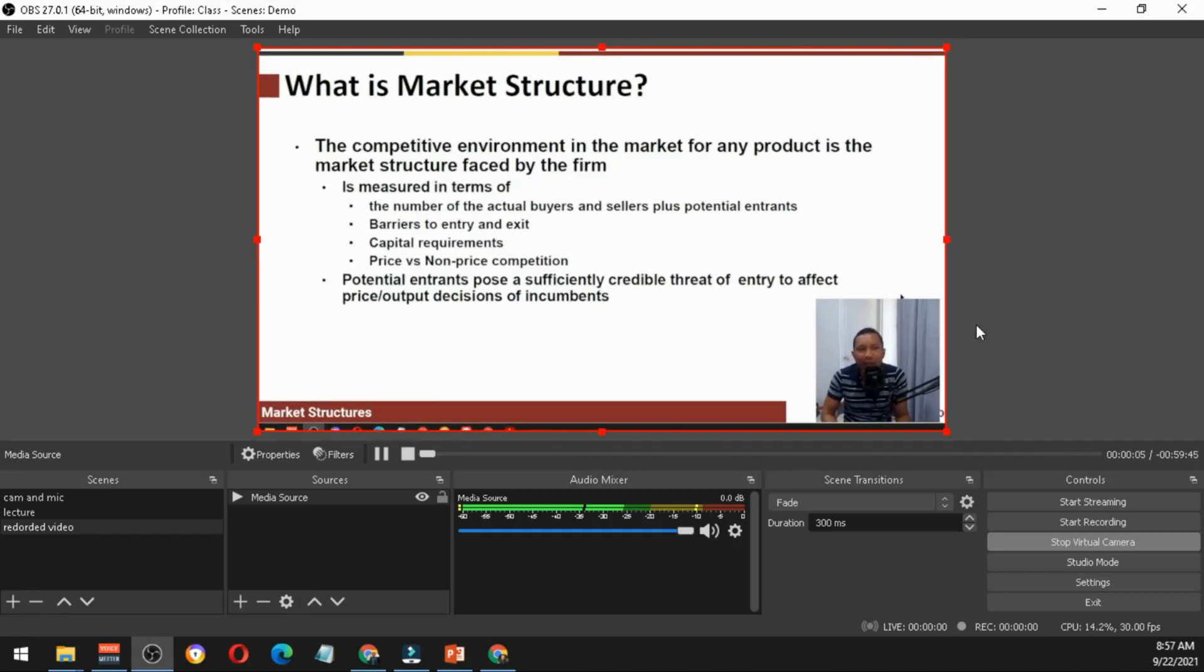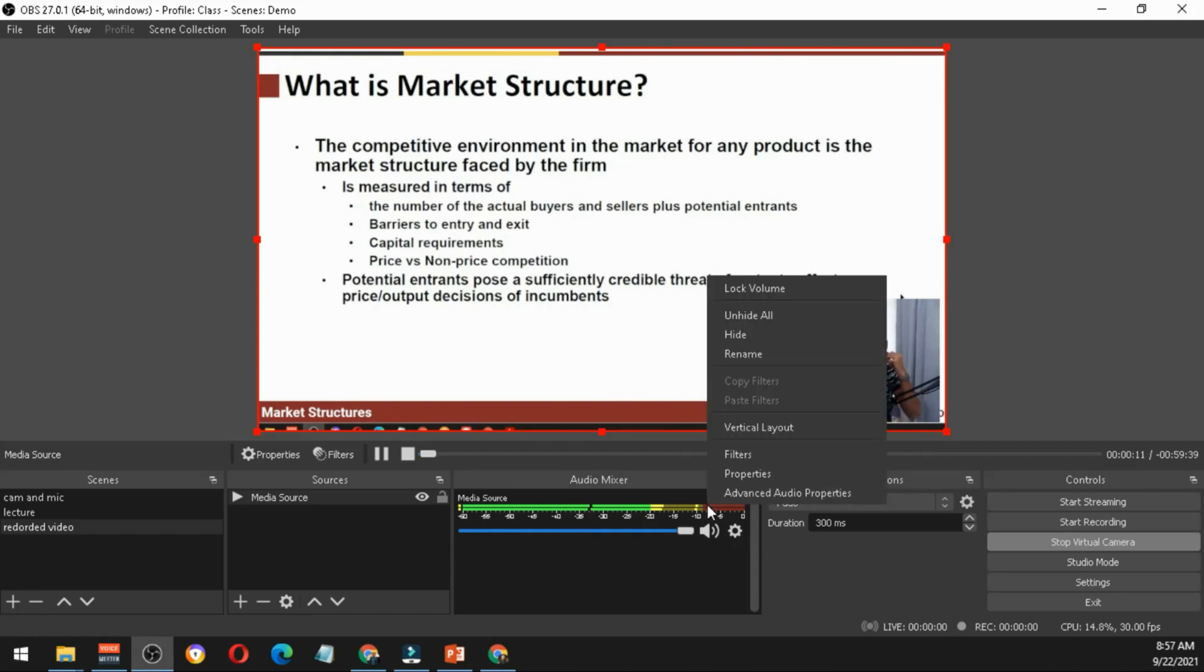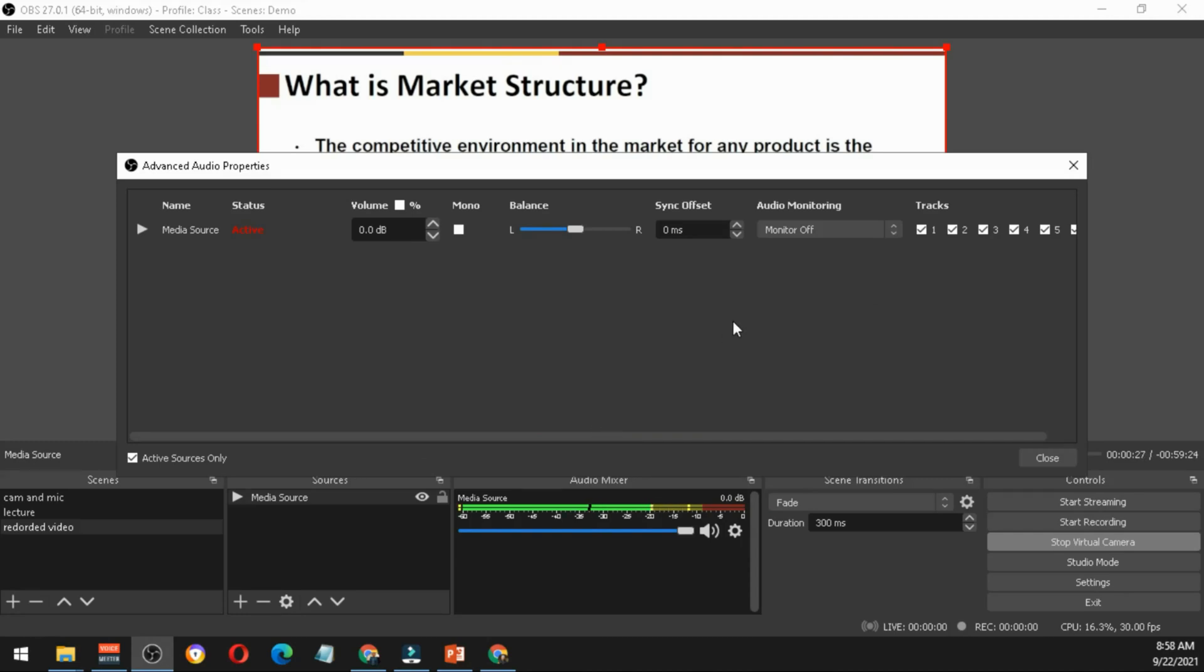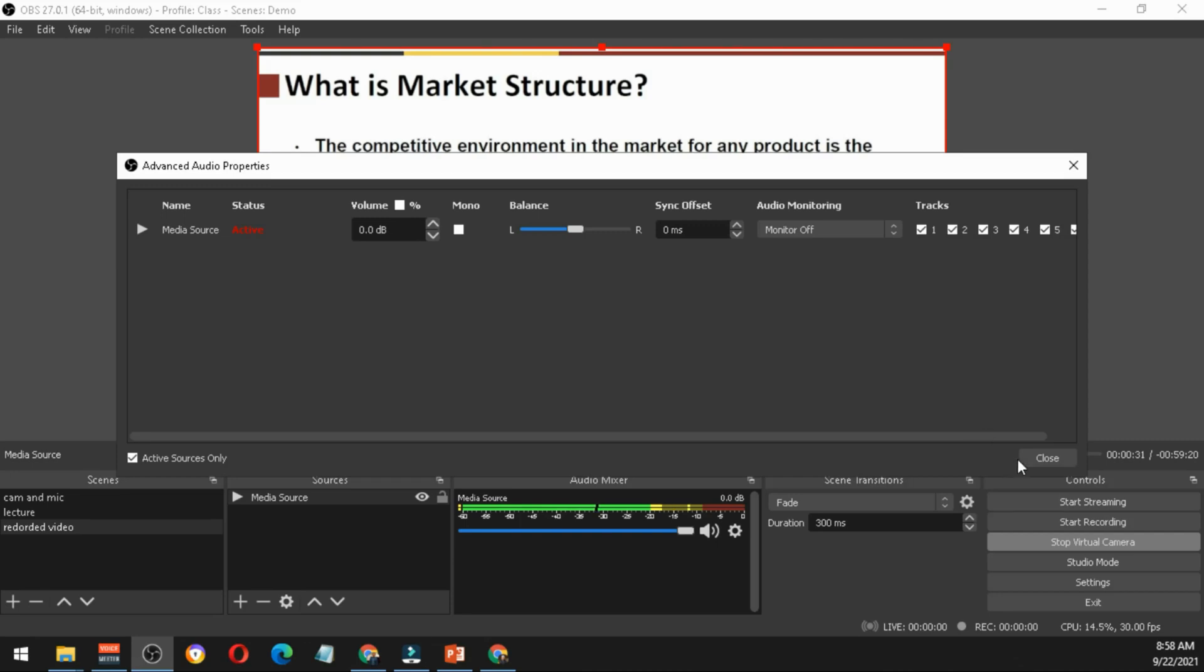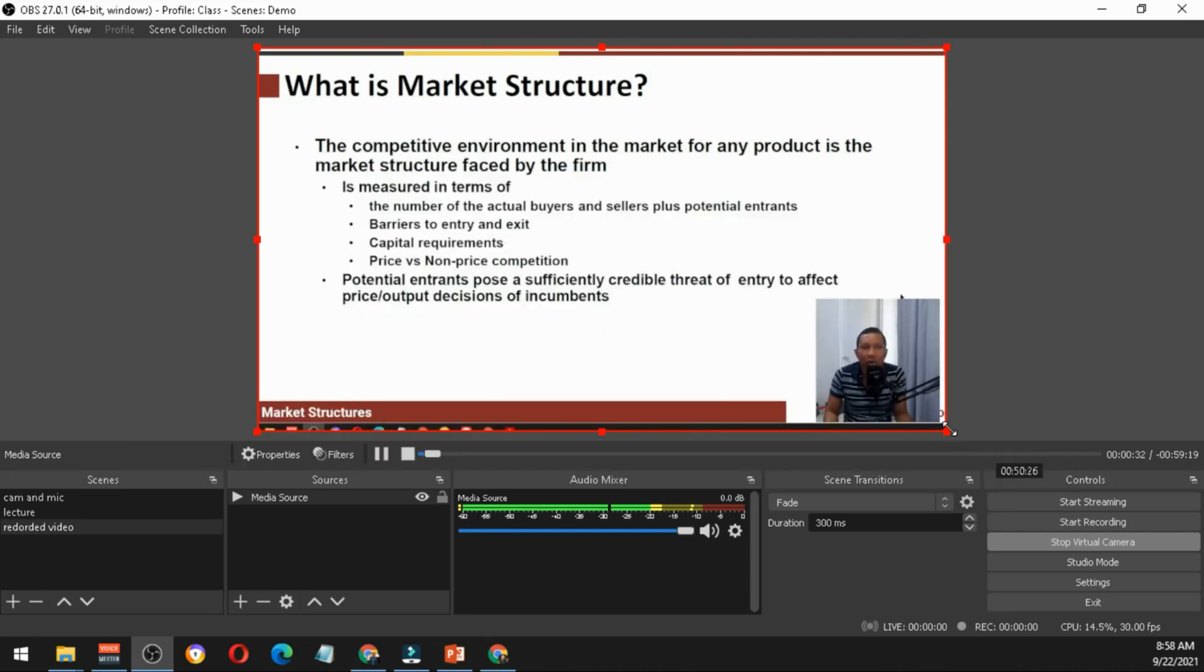In order for your students to hear your audio, you just need to click this one, advanced audio properties. Then you just have to select monitor and output.